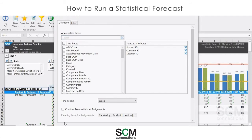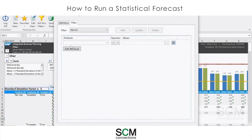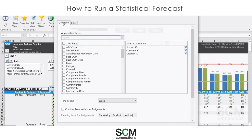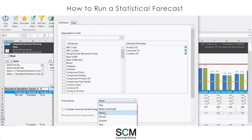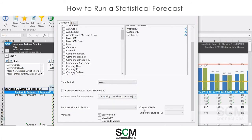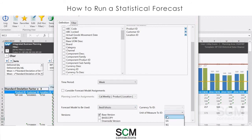This is where I tell the system what model to run and at what level to run. The attributes selected here are automatically populated with the settings of the current view. I can also filter on attributes here to limit the scope of the run. I select the time period I'm working in, which is weeks. I scroll down and select the model we created, called Best Fit Auto, and I also have to give it a unit of measure, then I select Next.